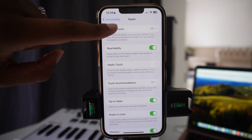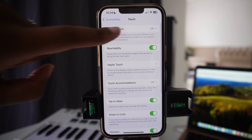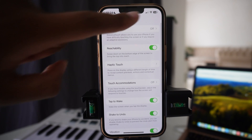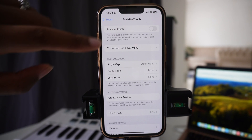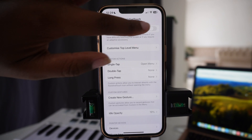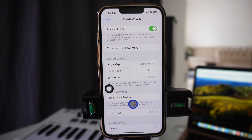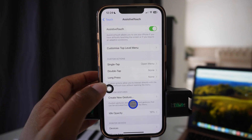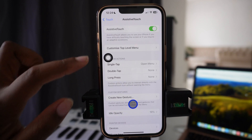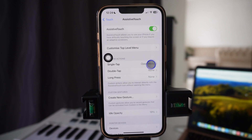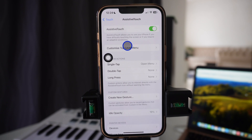Then you tap on it. After you tap on Assistive Touch, this button will start to appear. Ignore this button — it's a mouse that I am using so that I can actually show you what I'm doing.